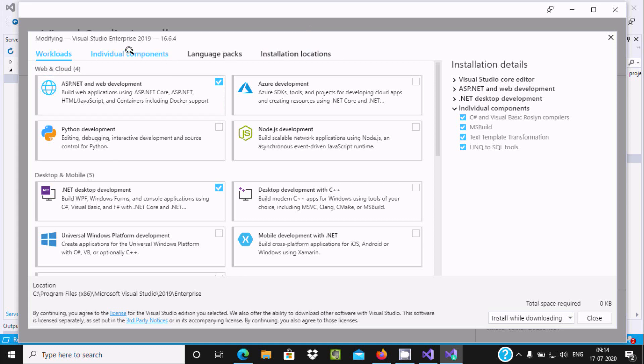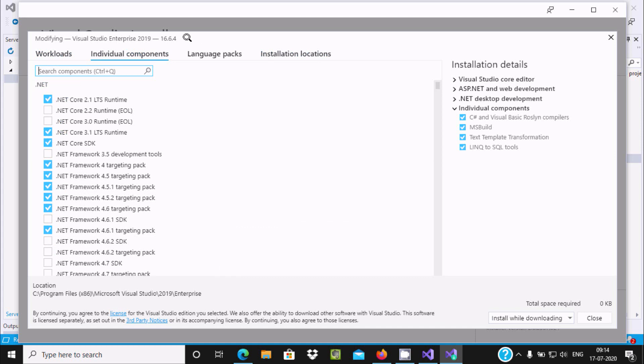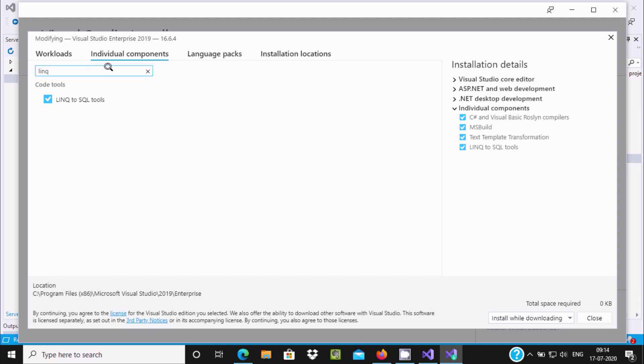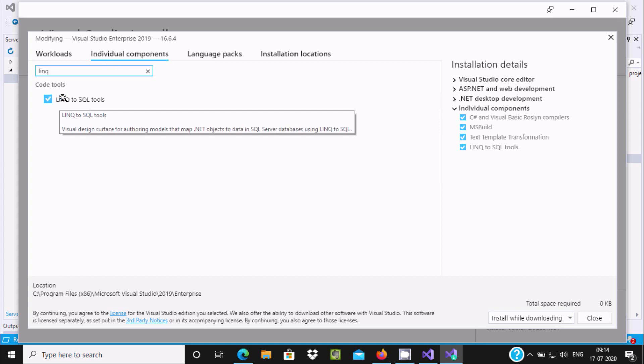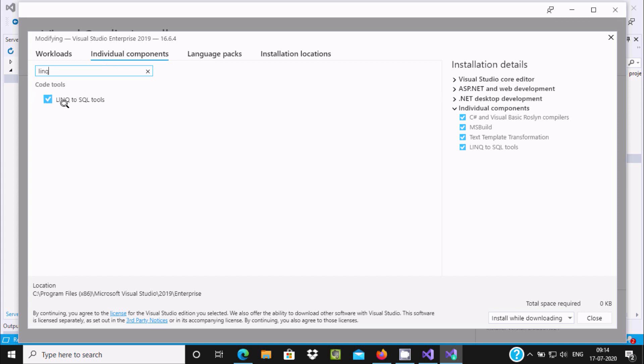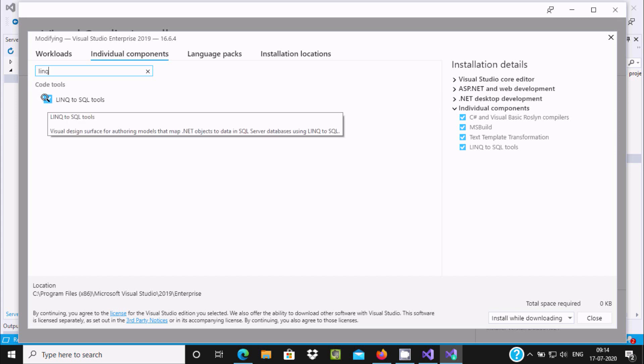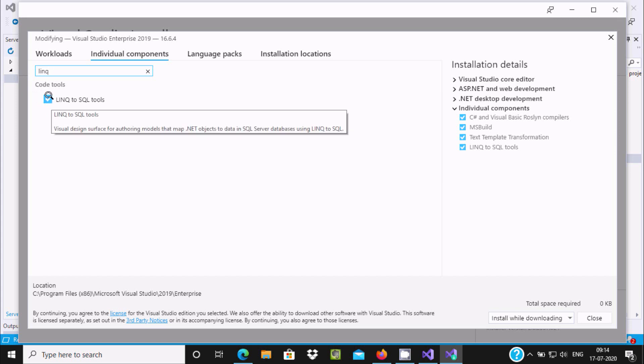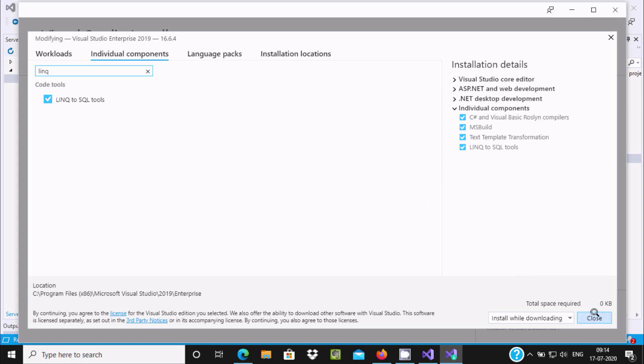Click on Individual Components. It's hard to search where is LINQ, so just write 'link' option here. You can see LINQ to SQL tools. I already downloaded and installed it, so you need to enable this option.